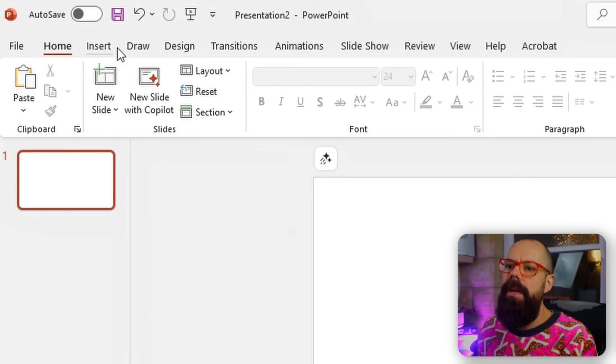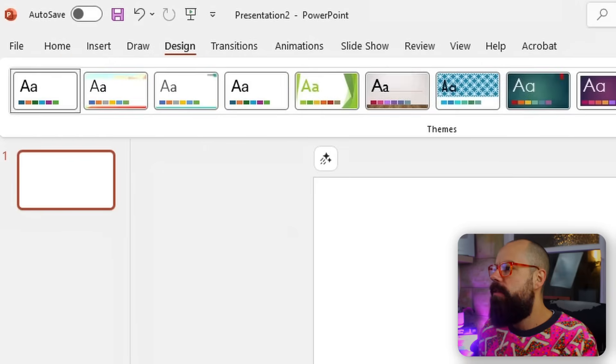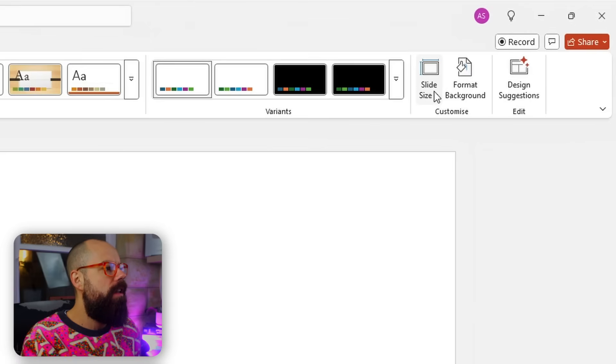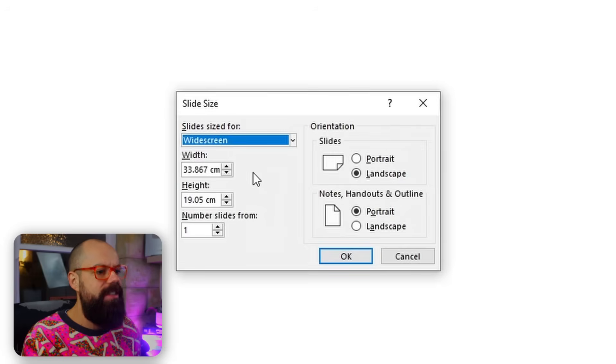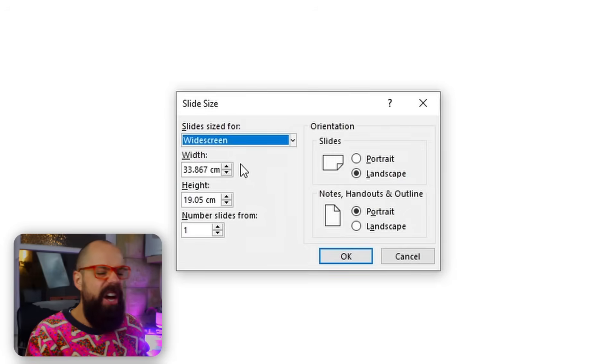Now we need to get it into poster presentation format. So depending on the conference, they'll let you know how they want it, but typically it's portrait. So let's have a look at how we do that. First of all, we need to go to Design and we need to go to Slide Size, and then down here you go to Custom Size.